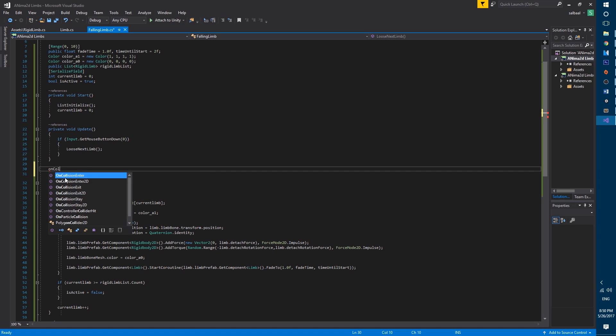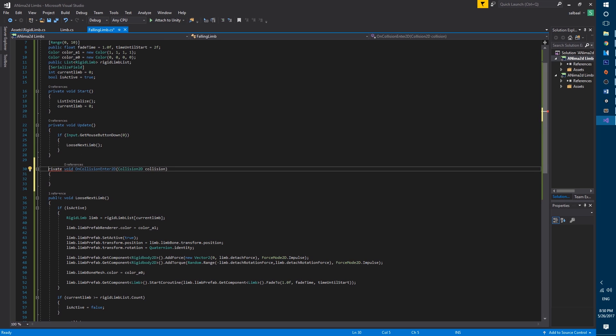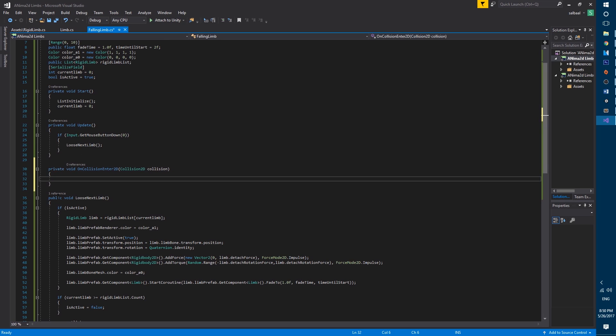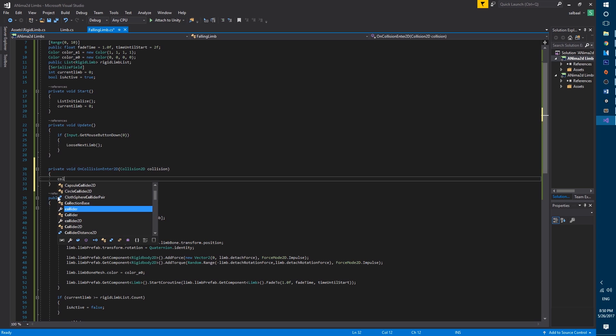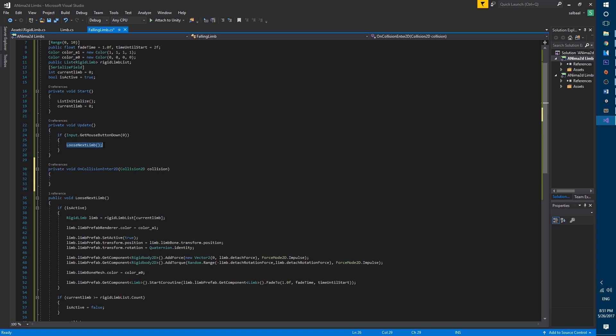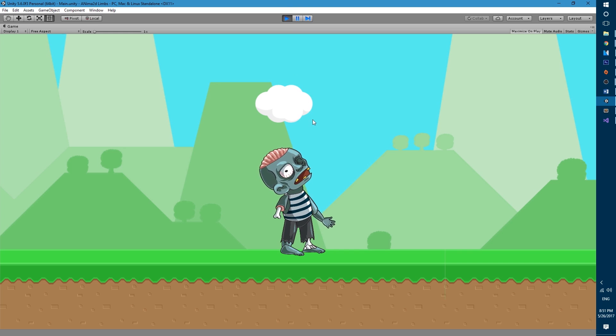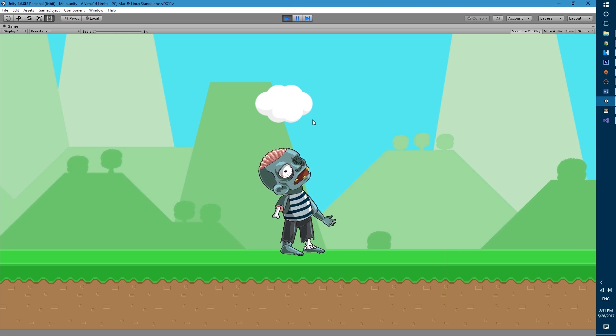On collider collision enter 2d and then you could make the call in here. You would check whether the collision.collider came from a bullet and then you would make the call to the lose limb function in here.